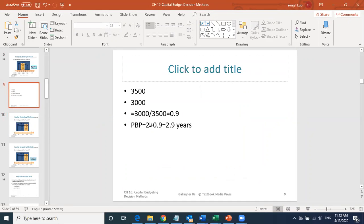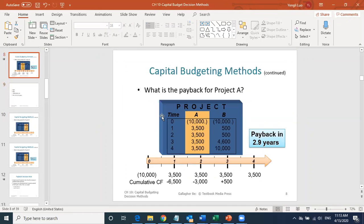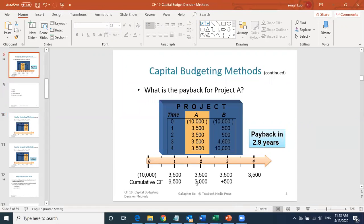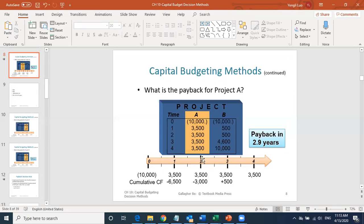A student asks: where did the 2 come from? The answer is: you know the money comes back somewhere between year 2 and year 3, so you add 2 years. The 0.9 gives you the proportion of that third year. It's the money you have left — $3,000 — divided by the total cash flow generated during that year, $3,500.